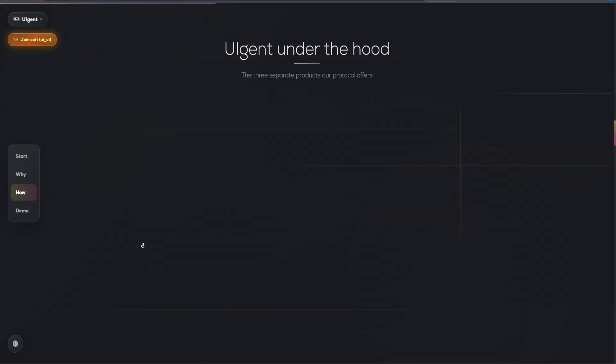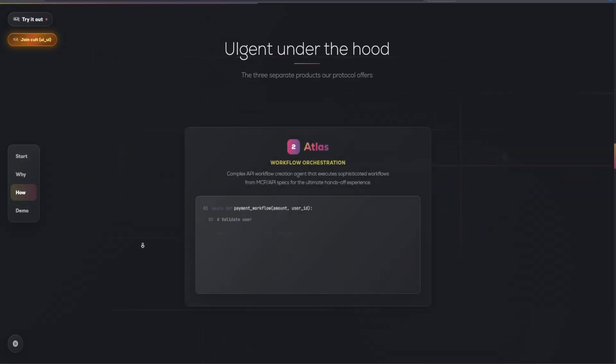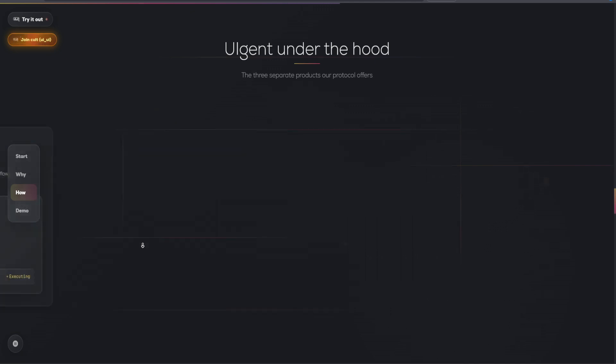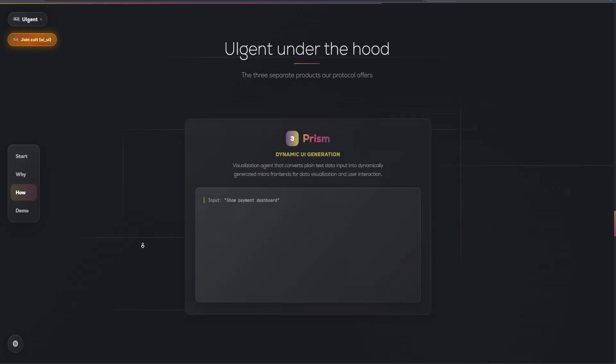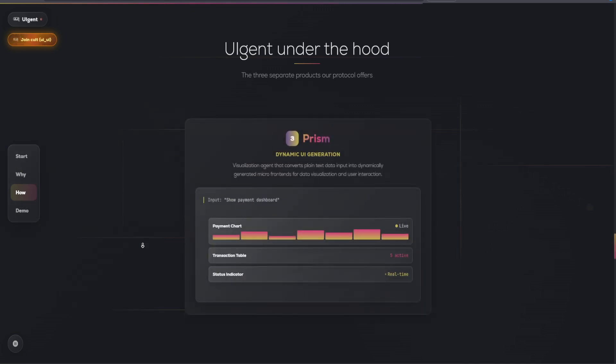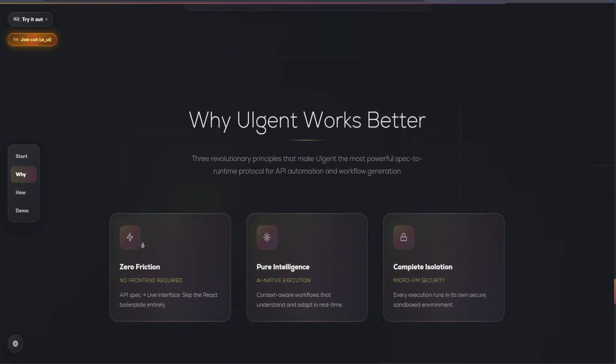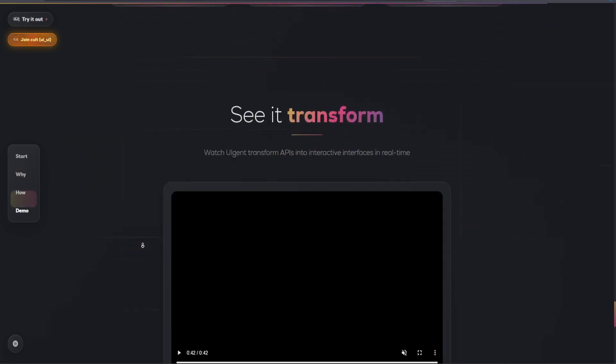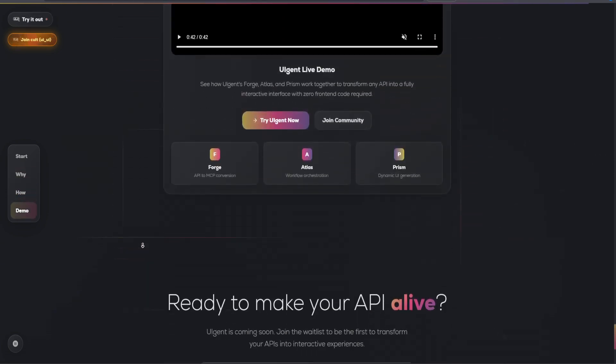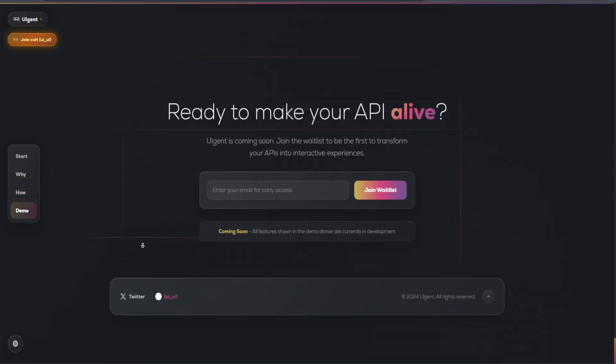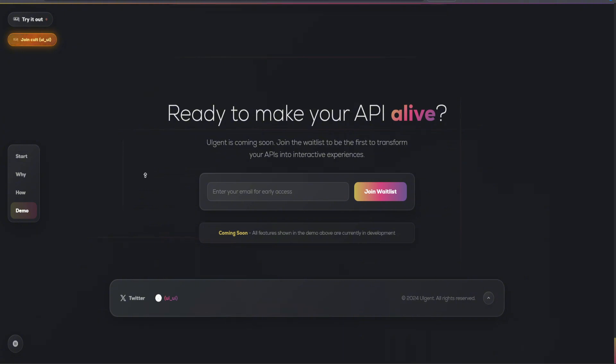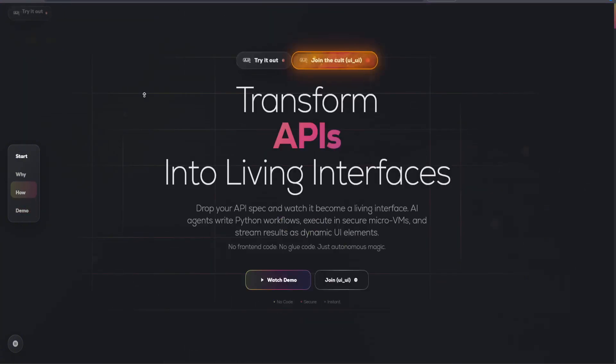In summary, UIGent is revolutionizing the way we interact with APIs, turning them from static endpoints into dynamic autonomous workflows. By simplifying the process of API integration and automation, UIGent empowers organizations to innovate and operate more efficiently.